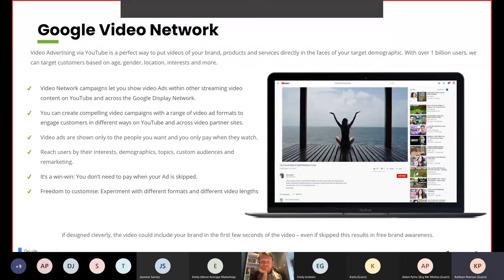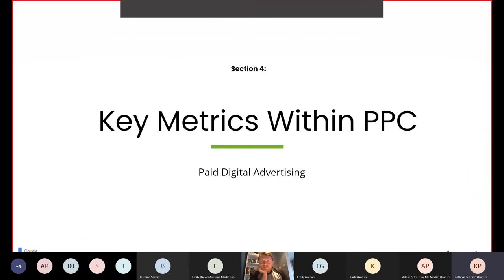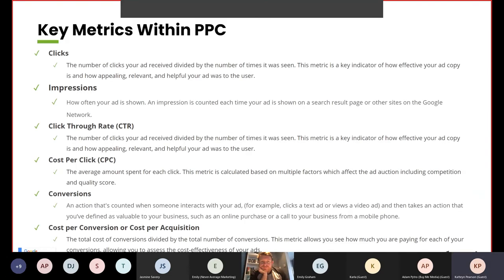Next we'll look over some of the key metrics for PPC campaigns and explain what they are. Clicks are the number of clicks your ad received. This metric is a key indicator of how effective your ad copy is and how appealing, relevant and helpful your ad was to the user.